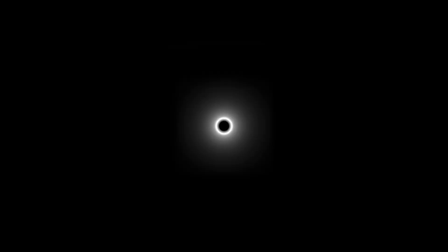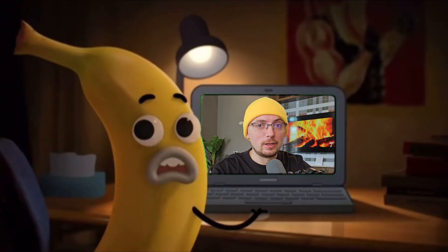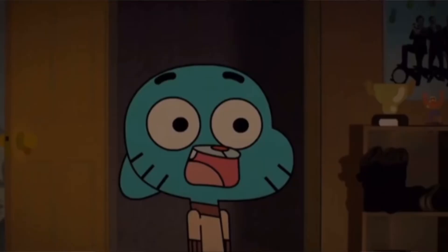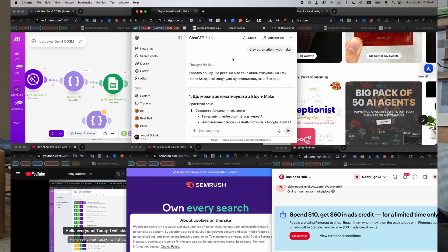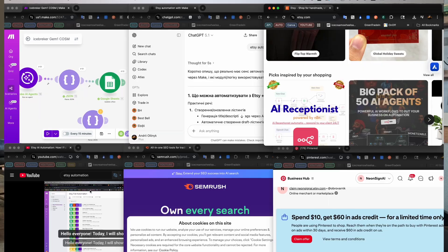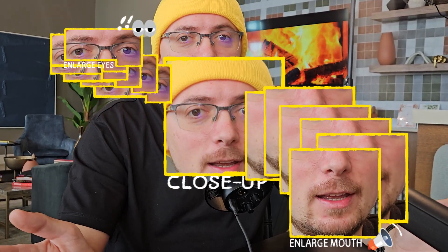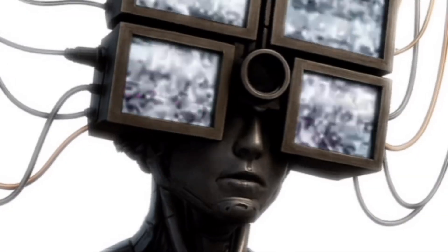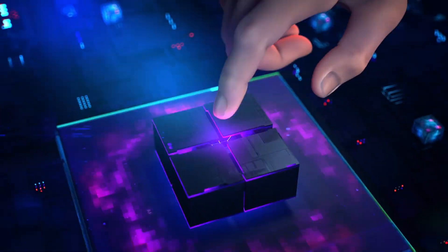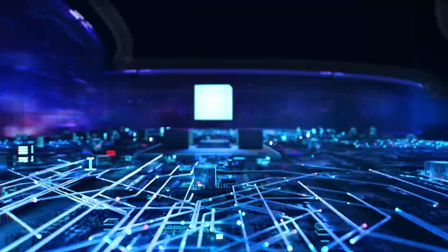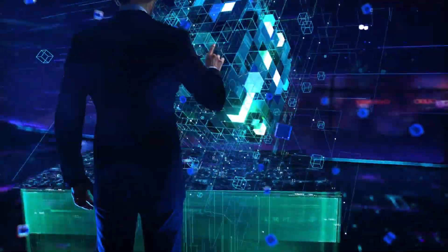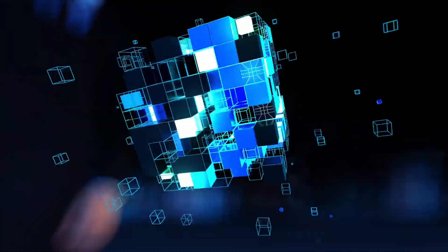You're up until 2 a.m. in front of 20 tabs of ChatGPT, Etsy, Pinterest. You're working on your 12th listing. Your eyes are burning, and the text is almost unreadable. But there are people who make 200 listings a month without staying up until 2 a.m. They use a system. And in this video, I'll show you how to use this system and how to build it yourself.